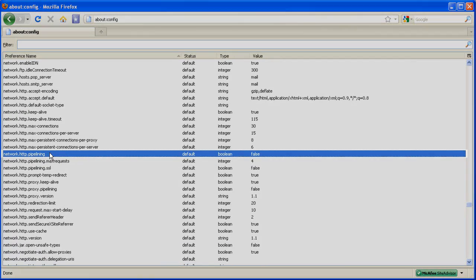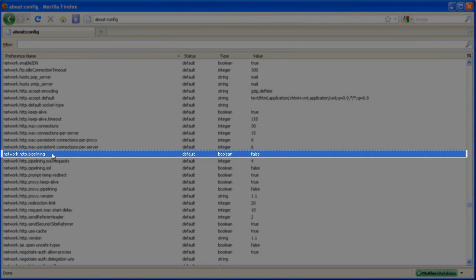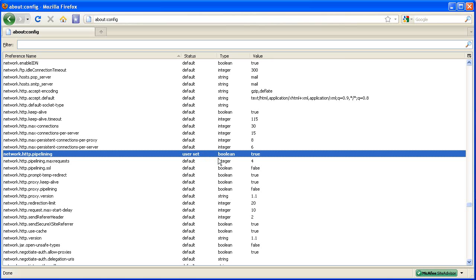Once you've located network.http.pipelining, right click and click toggle or double click on it and it should set the value to true.